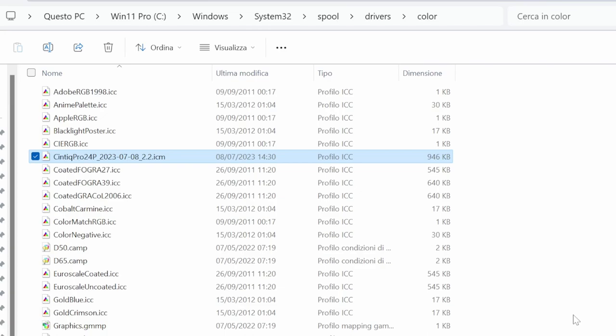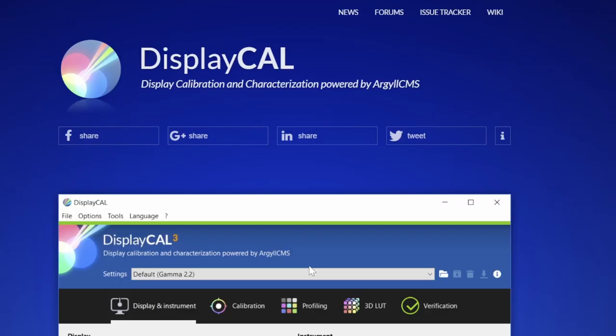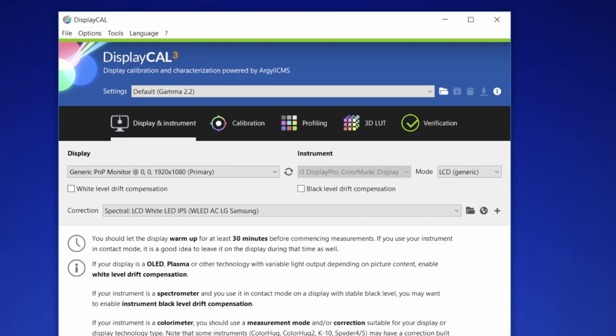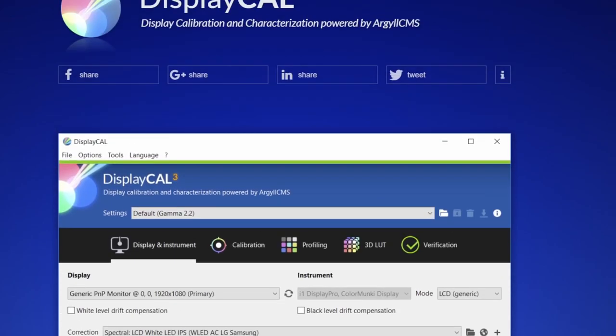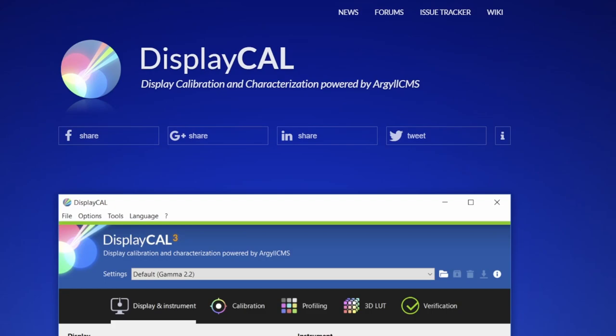To do this we need a software provided with DisplayCal. I've already explained what DisplayCal is. It's a free software so you can download it. It's not important if you use it for calibration of your display or not, but it has a small tool inside.